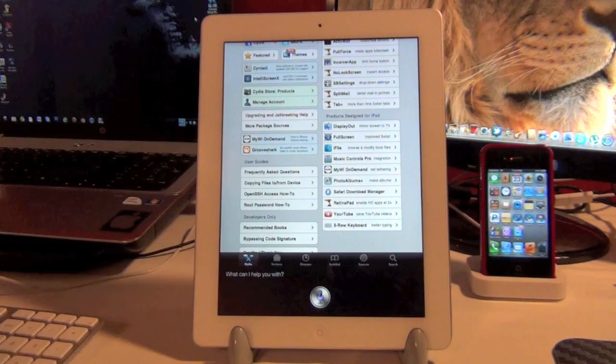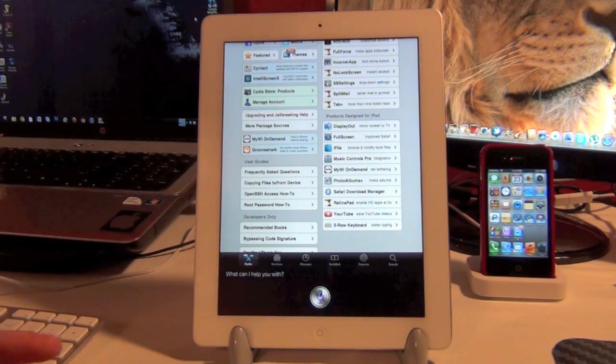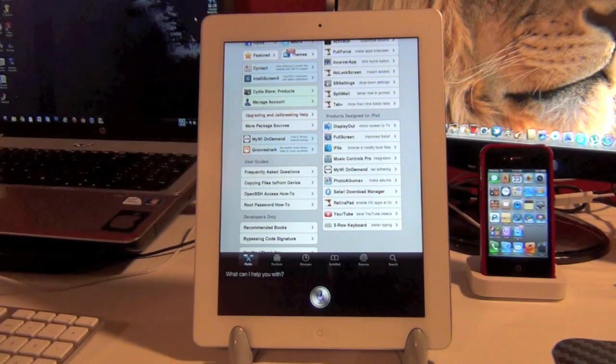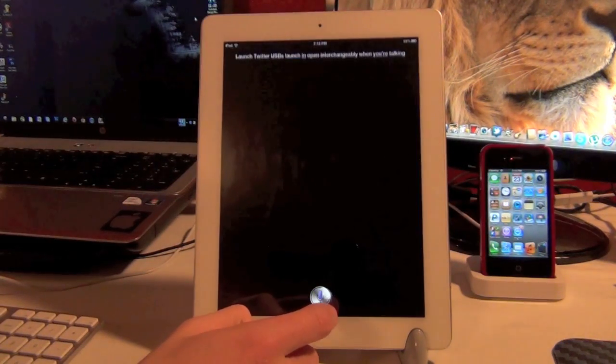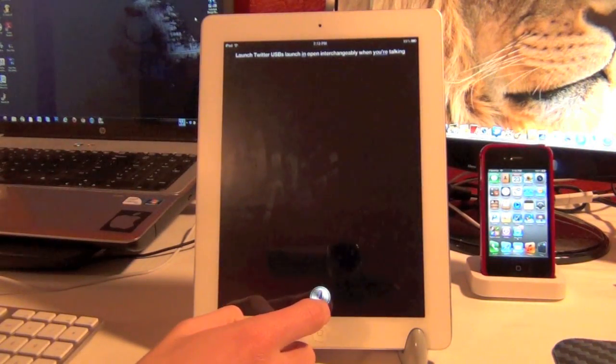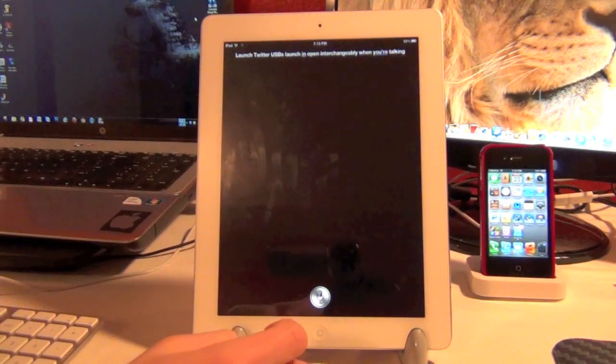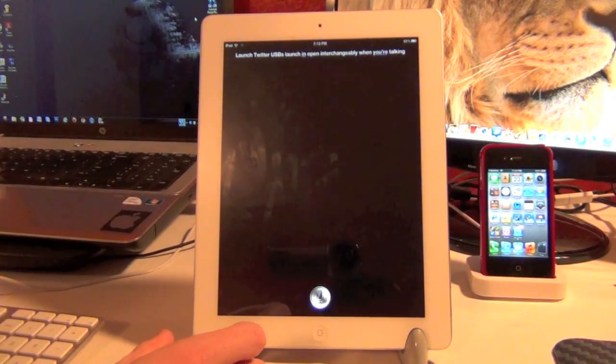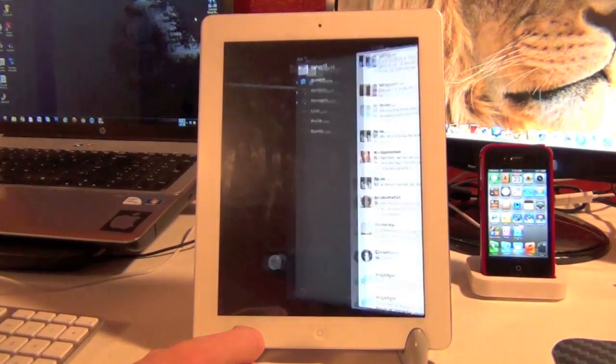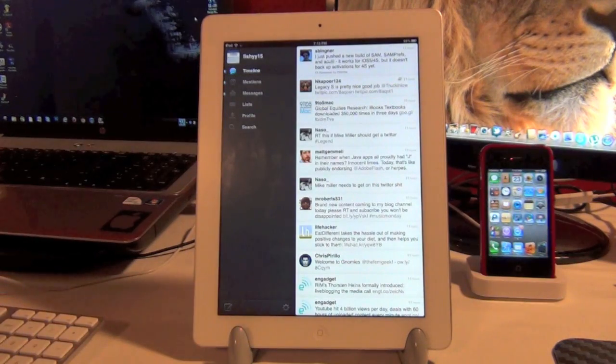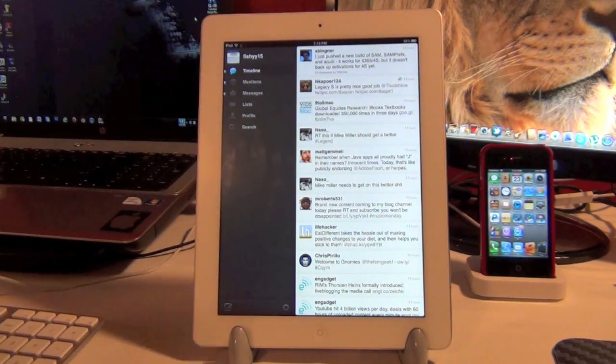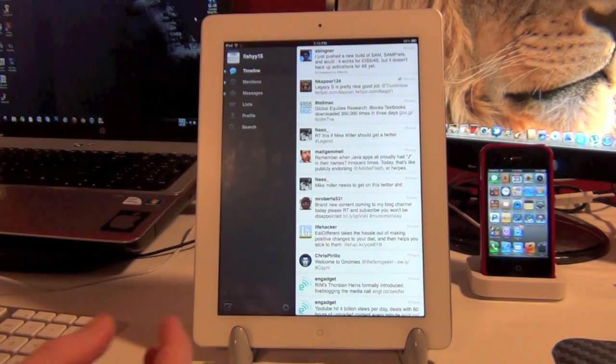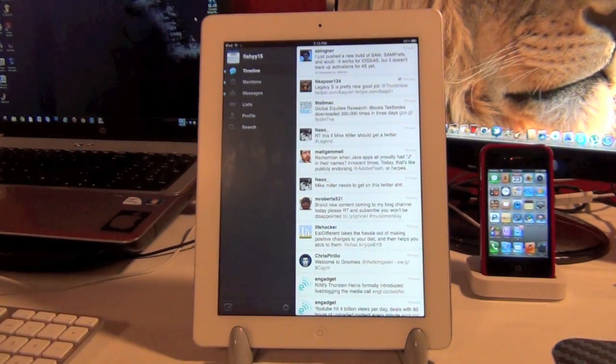Launch Twitter. You can also use Launch and Open interchangeably when you're talking. And it did not get that, so let's try this again. Launch Twitter. Alright, so as you can see, what I was saying earlier, you can use Launch and Open interchangeably. So if you want to say Open an Application or Launch an Application, it takes that as basically the same thing, so you don't have to worry about that.